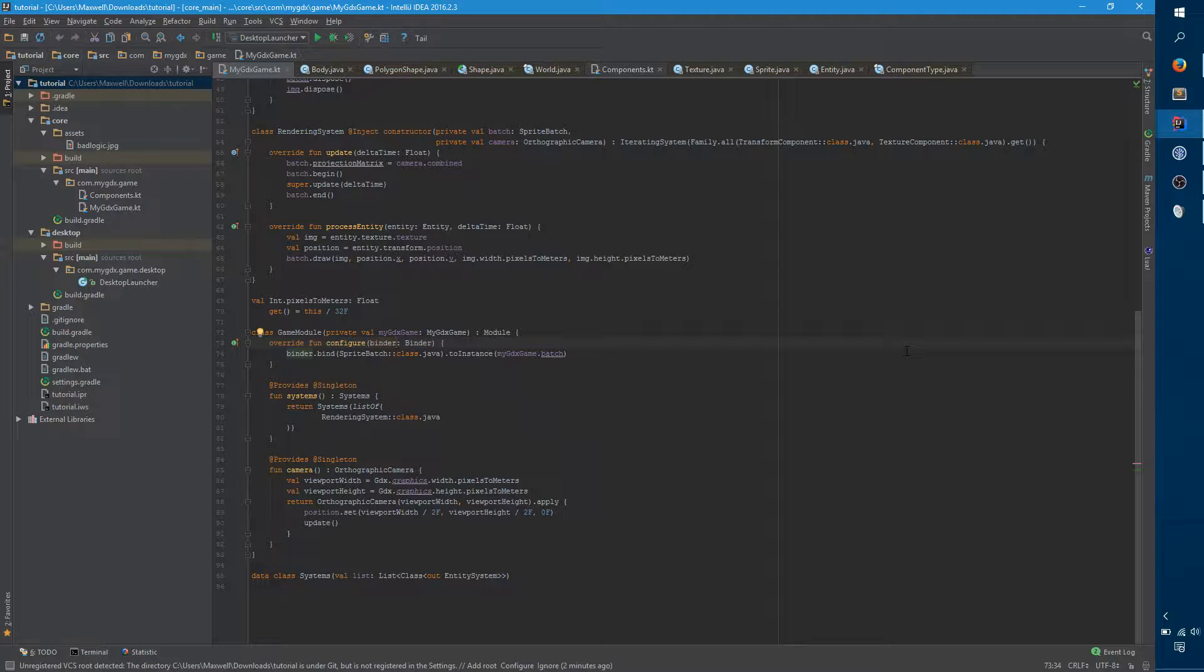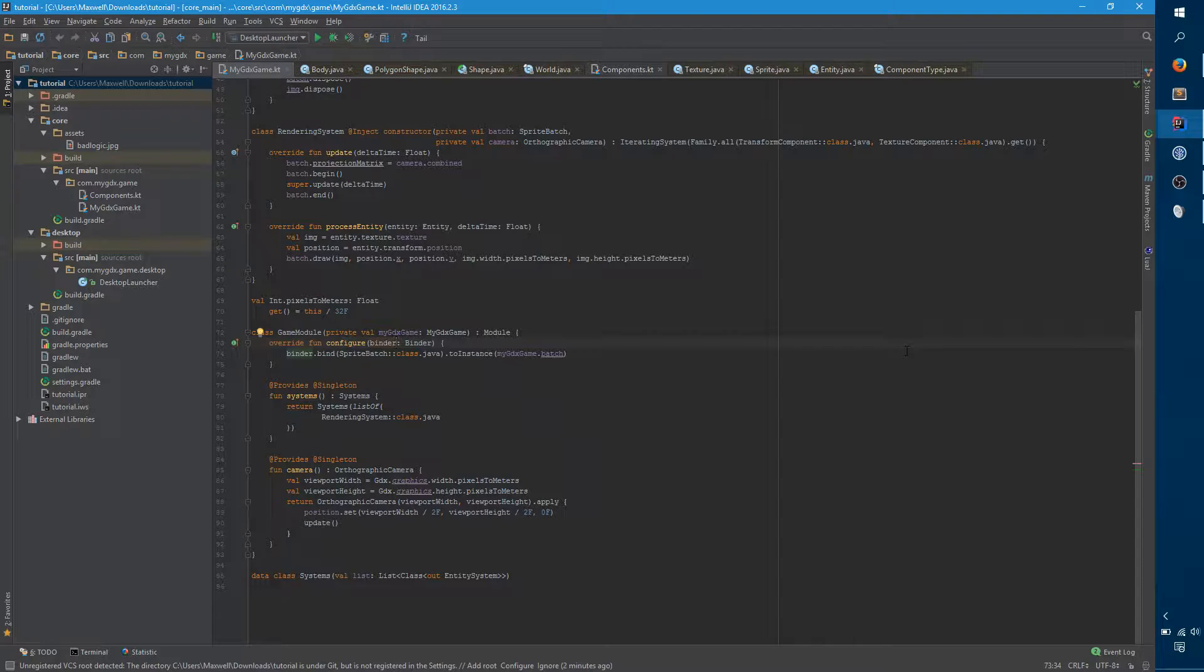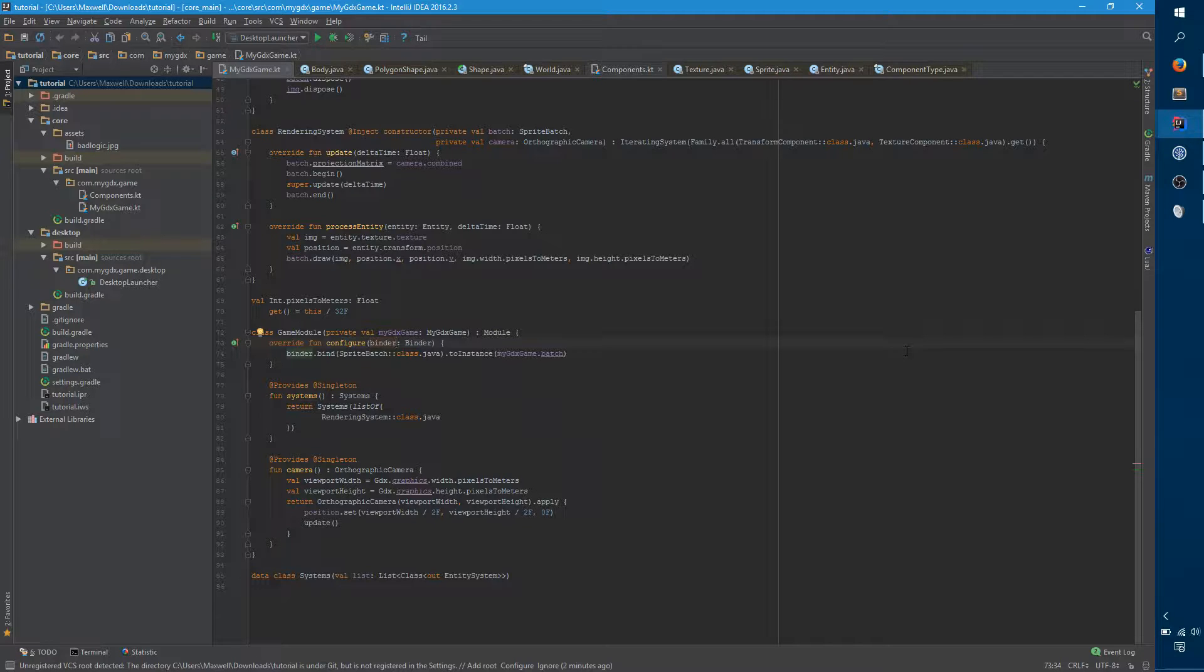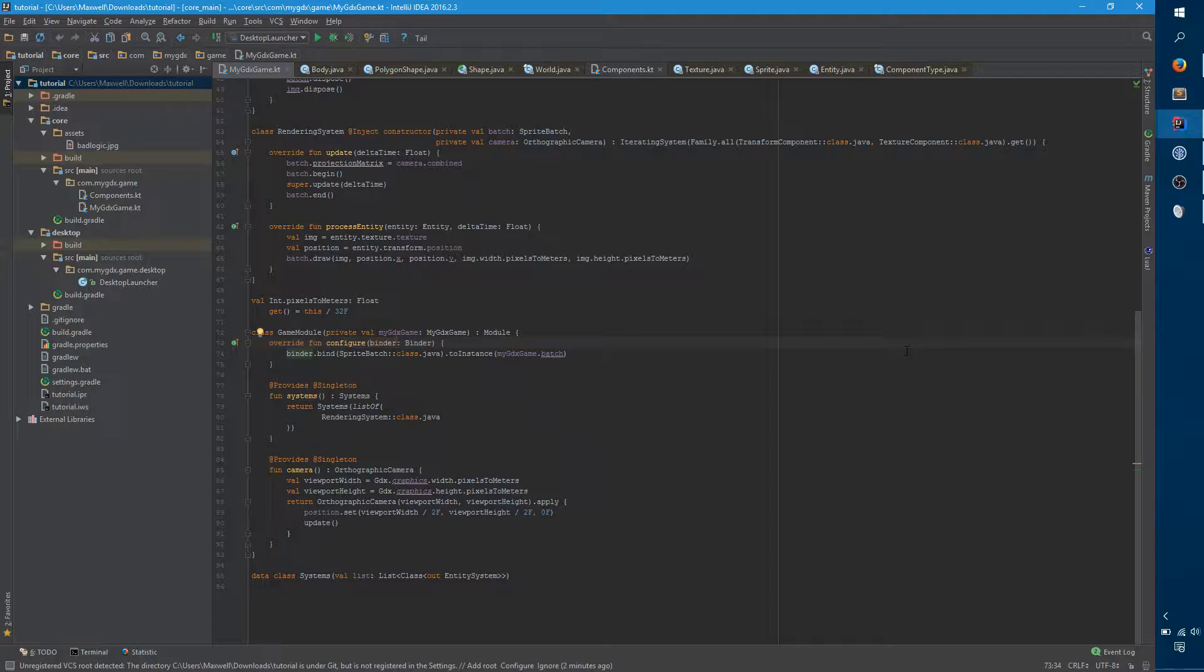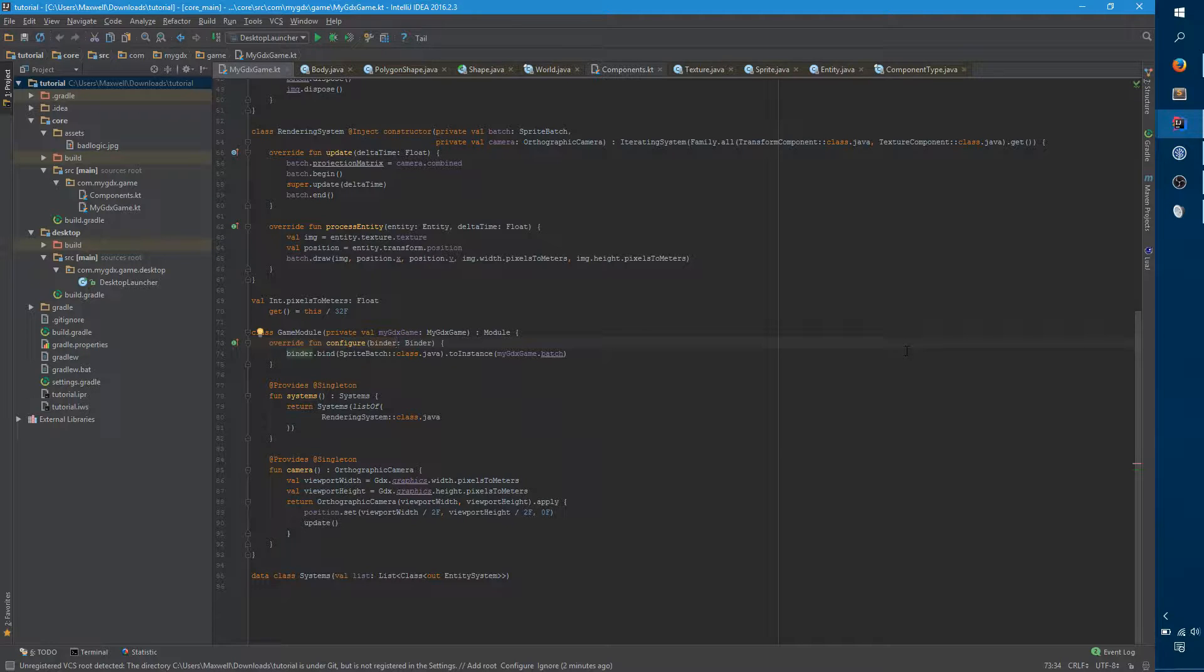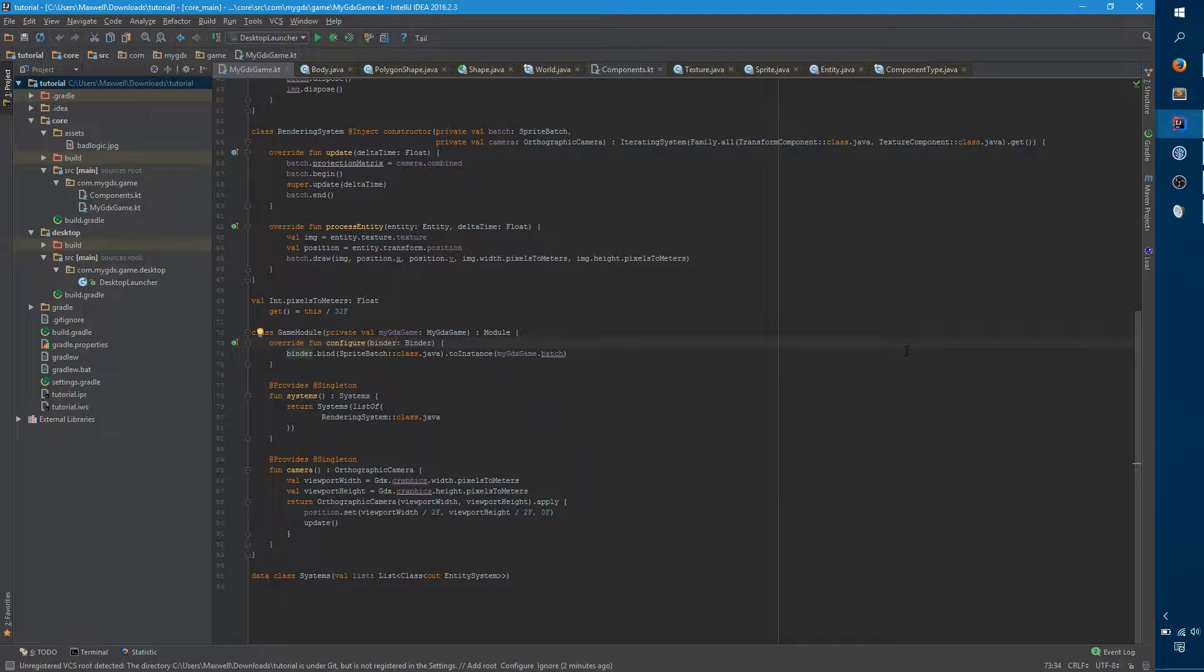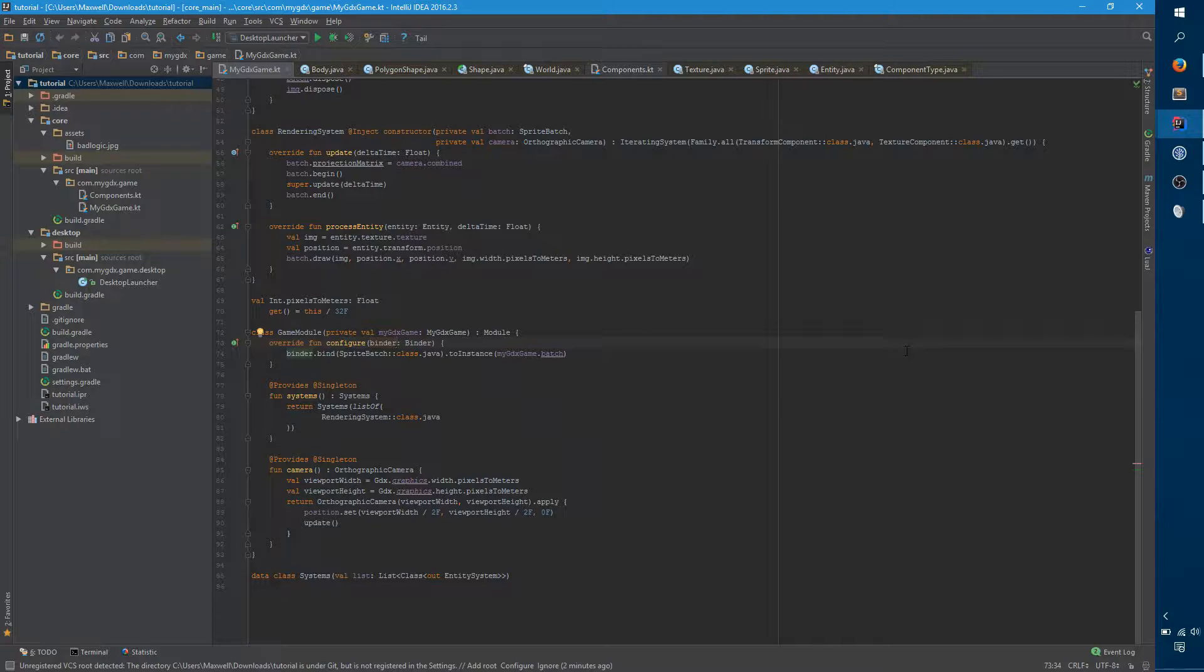So in Box2D there's really four main components. There's the world and the world encapsulates the entire simulation. You add all of your objects into this world and you generally only have one. You have bodies and a body represents a single in-game object, it's a player or a ship or a vehicle or anything that generally is a cohesive unit.